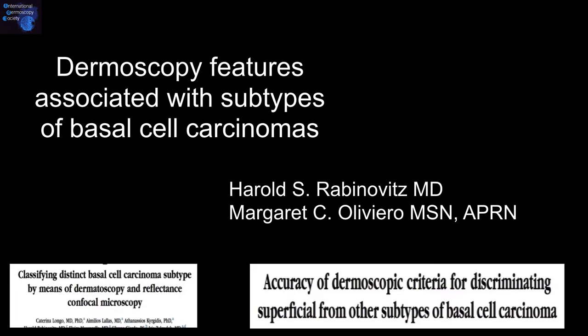Let's talk about the dermoscopy features associated with subtypes of basal cell carcinomas. There are some recent articles on classifying basal cell carcinomas according to the cell types.